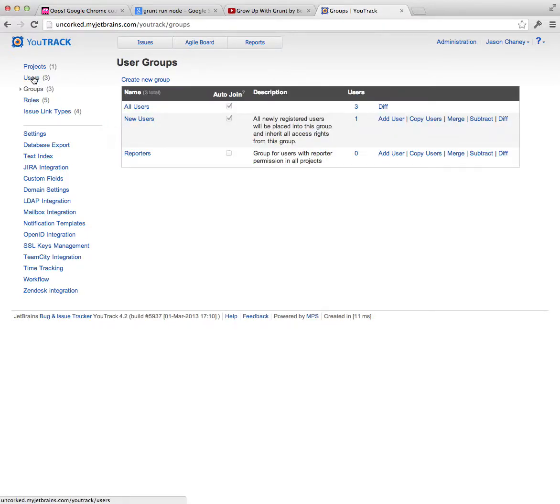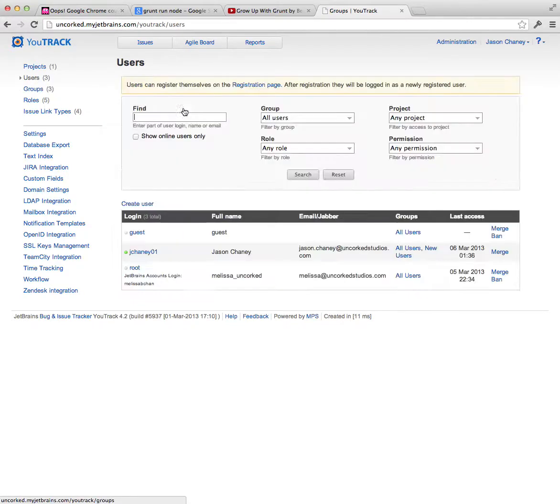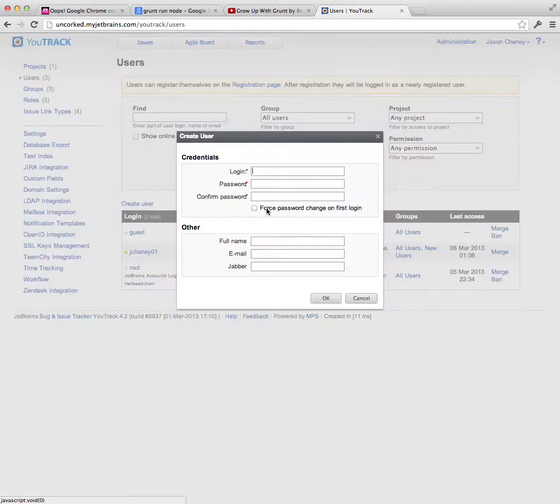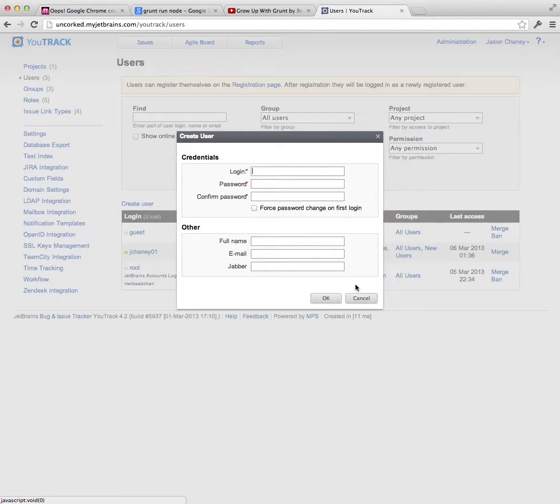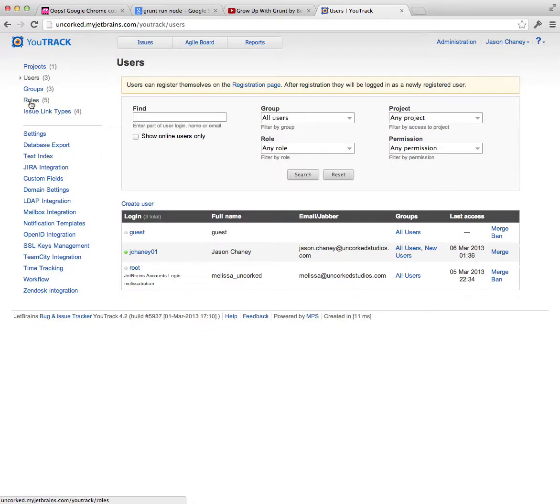And then you have users. And your list of user accounts appears here, you can create a new user, and there you go.